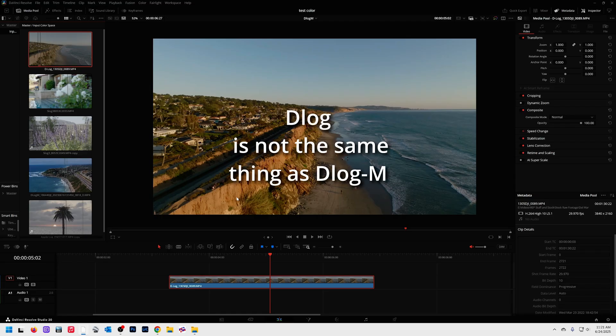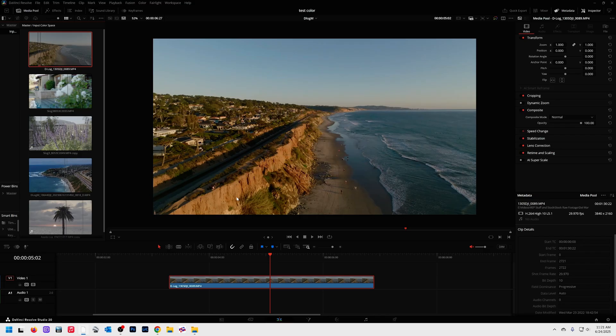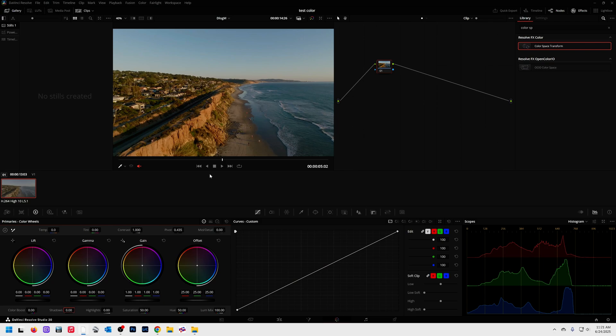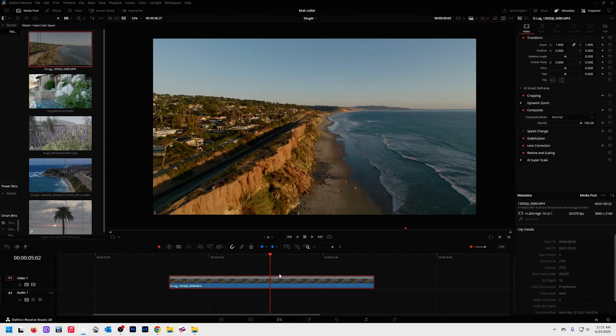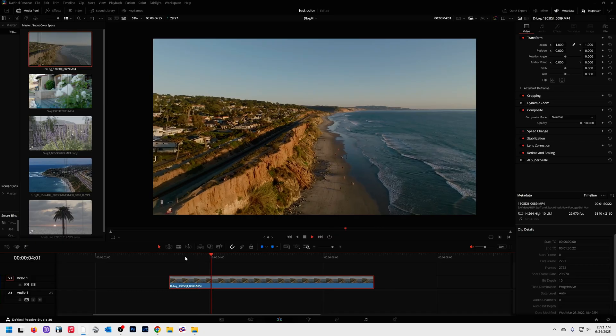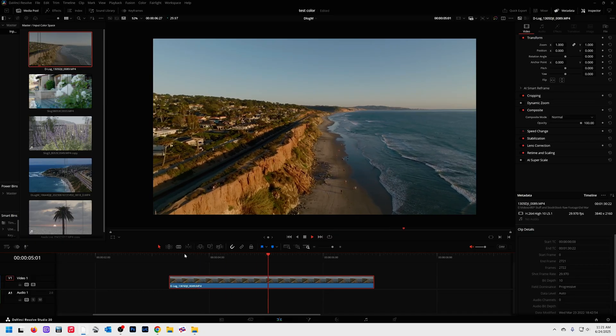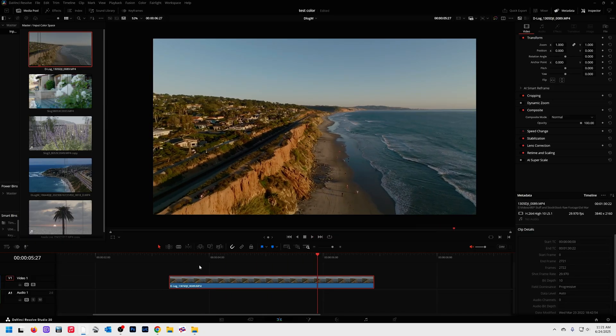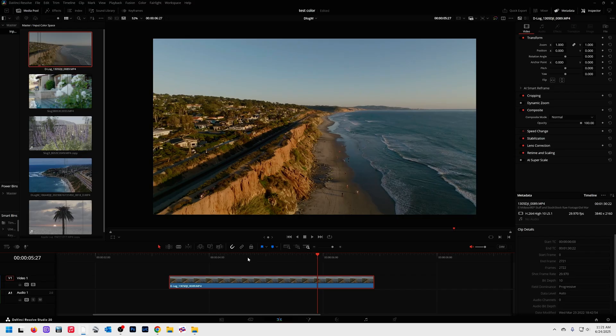Instead of looking like washed out log footage, it looks very nice. Now at that point, we can still go over into the color page and make additional changes, but just straight out of camera, this looks pretty darn good already. So that is how you do it, but you have to have the correct color management settings, so let me show you that right now.